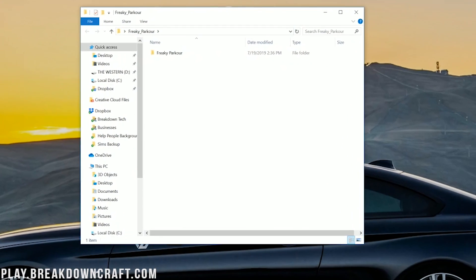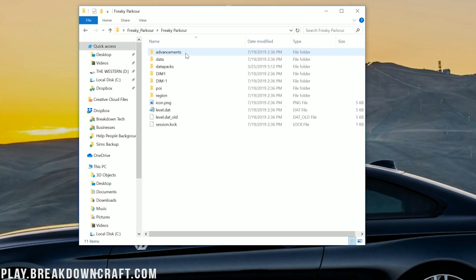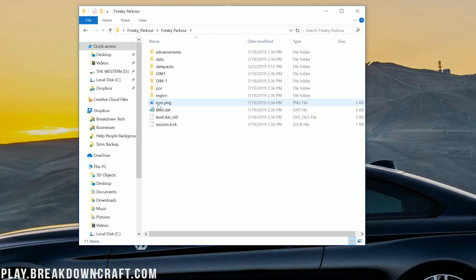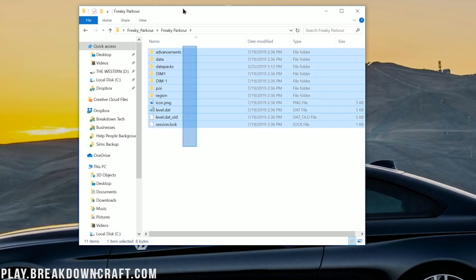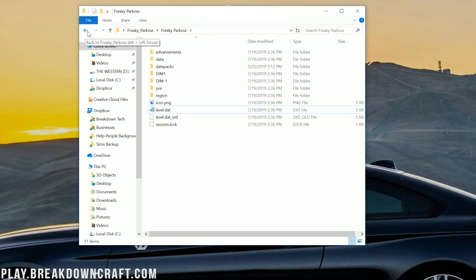And then you should have a name of your map. So go ahead and click on that, and then click some more until you see this: Advancements, Data, Data Packs, Dim1, Dim-1, all that stuff. It should have some of this. It should have a level.dat, if nothing else, but it should have most of this stuff here. It might not have all of it, but it should have most of it, and it should pretty much definitely have a level.dat. So go ahead and make sure that is there, and if it is, go ahead and click the back arrow in the top left up here.